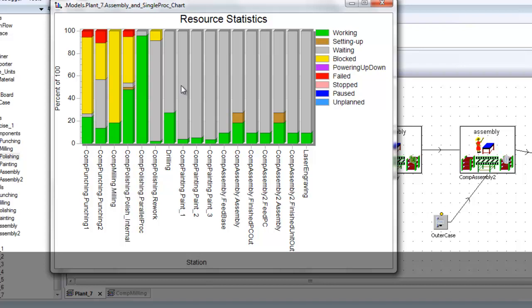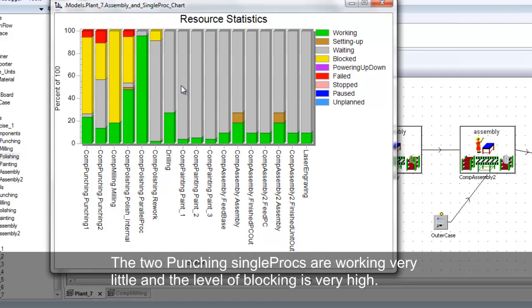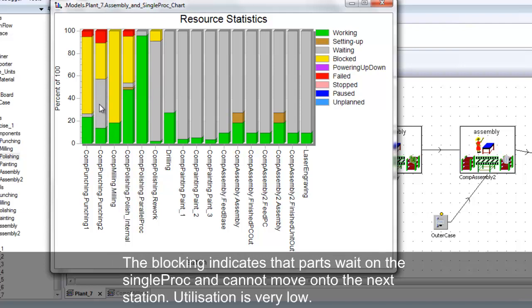The two Punching Single Procs are working for less than 20% of the time and the level of blocking is very high. This means the parts cannot move onto the next station because it is full or busy.